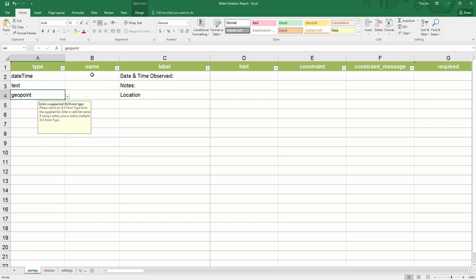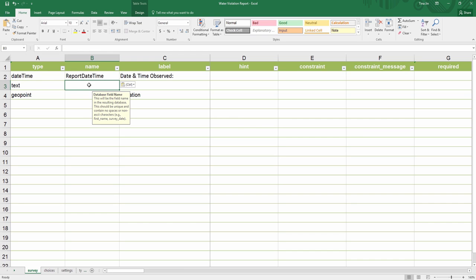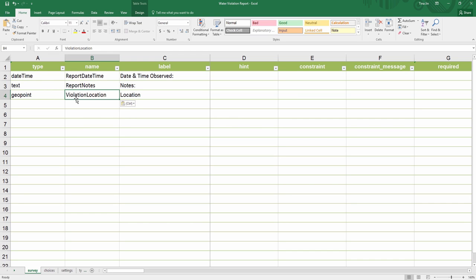Entries under the name column will be the field name in the resulting database. For this, I will put report date-time, report notes, and violation location.